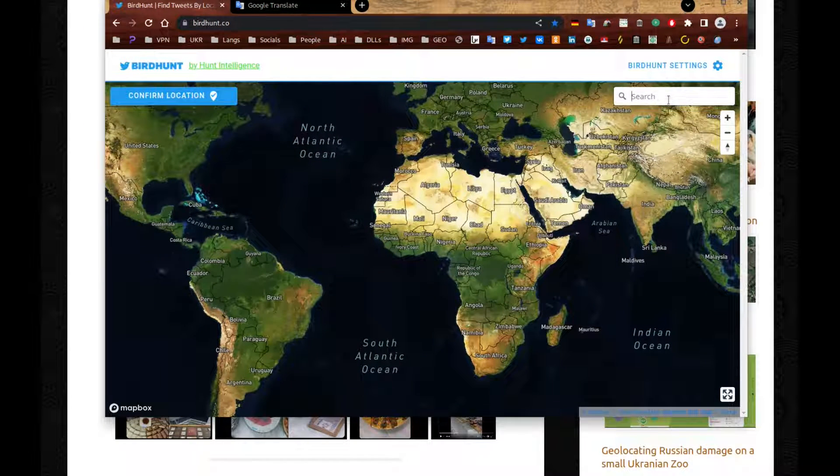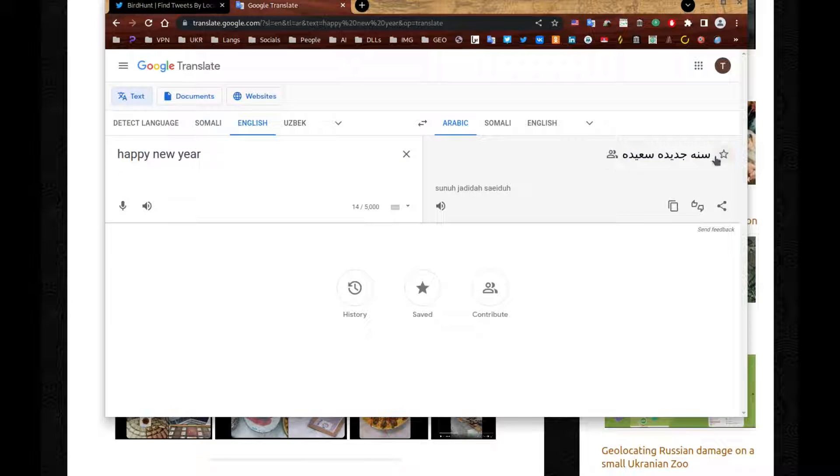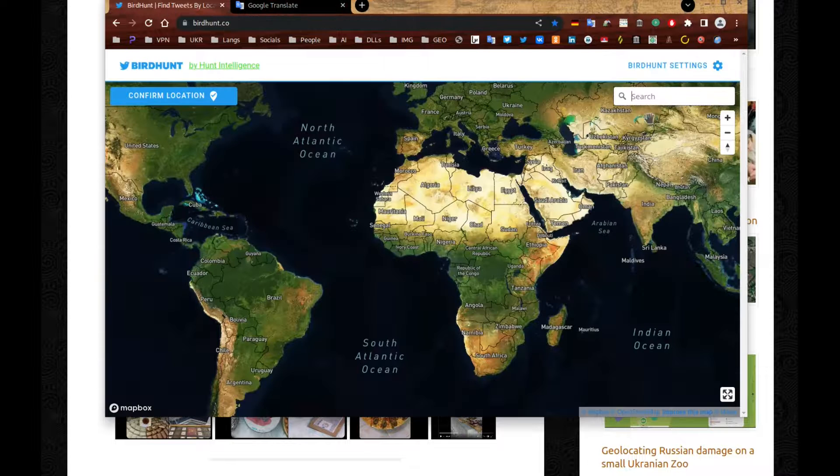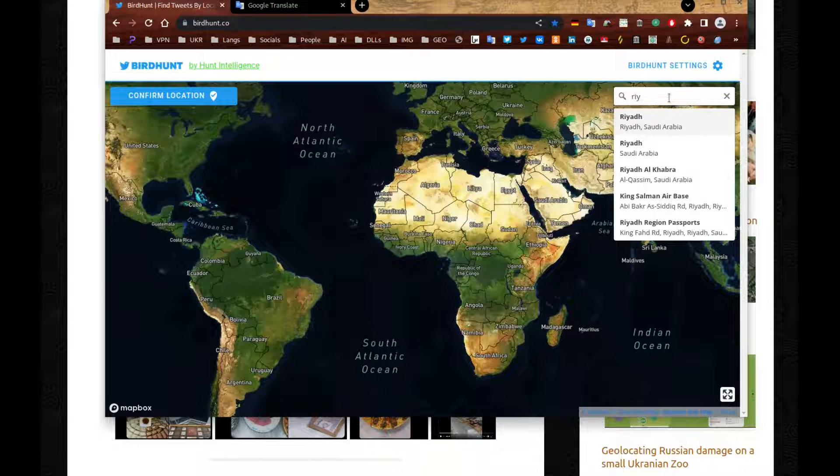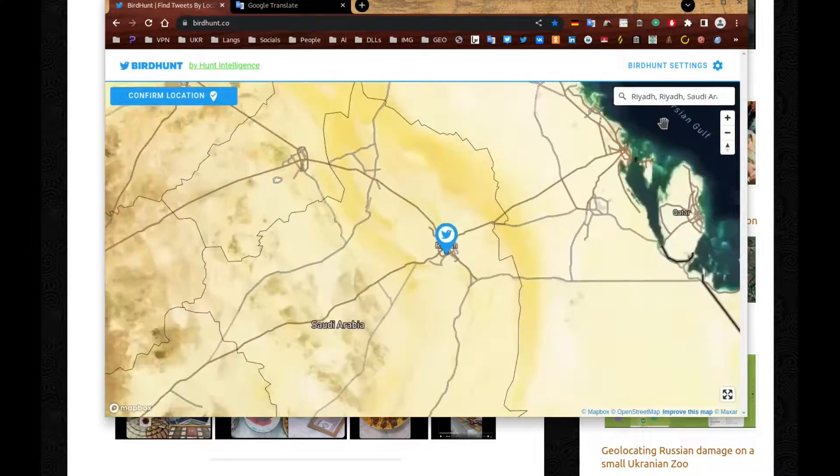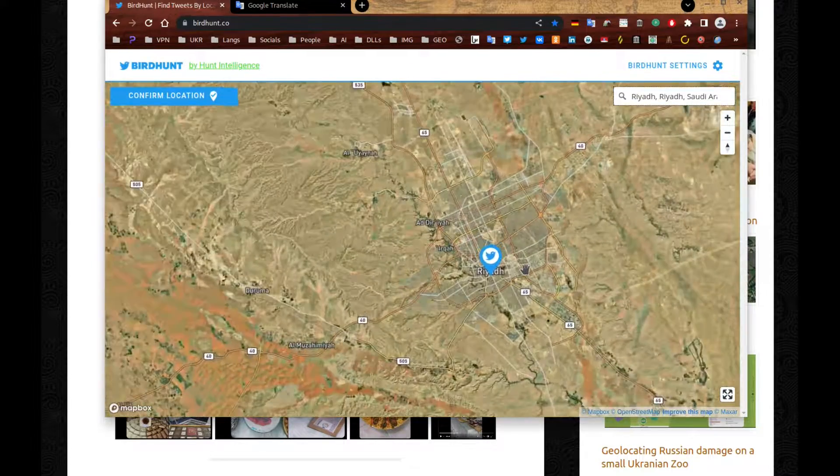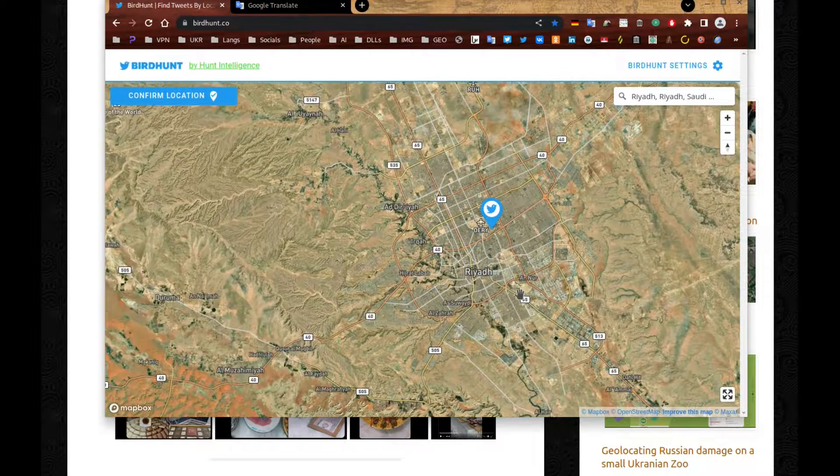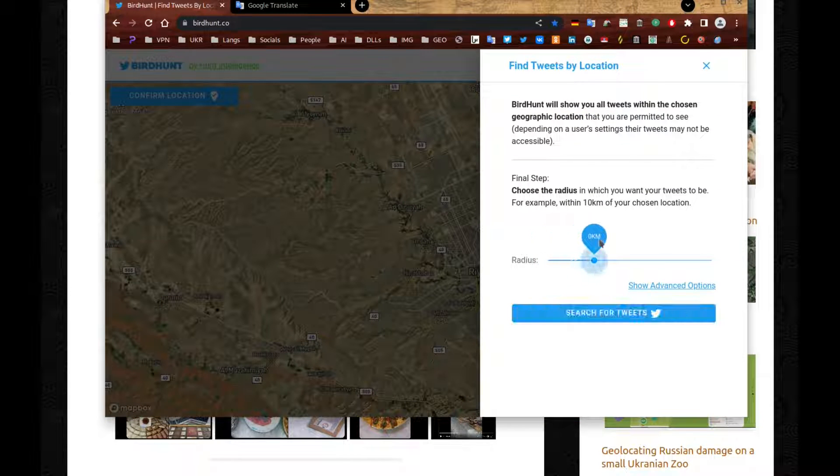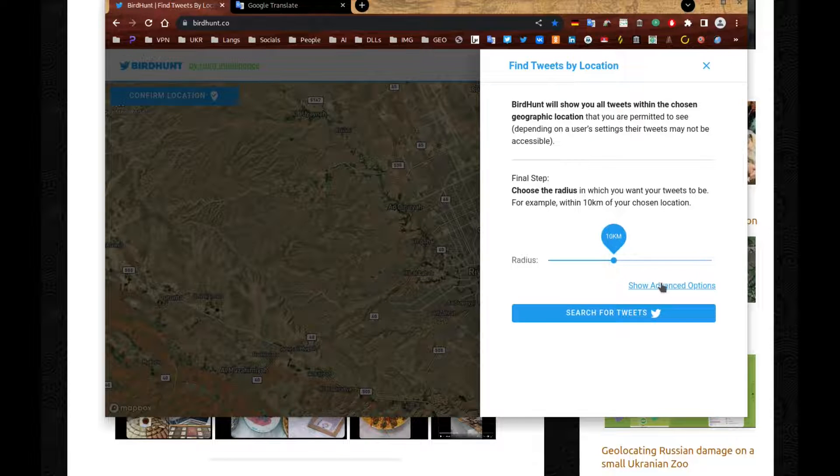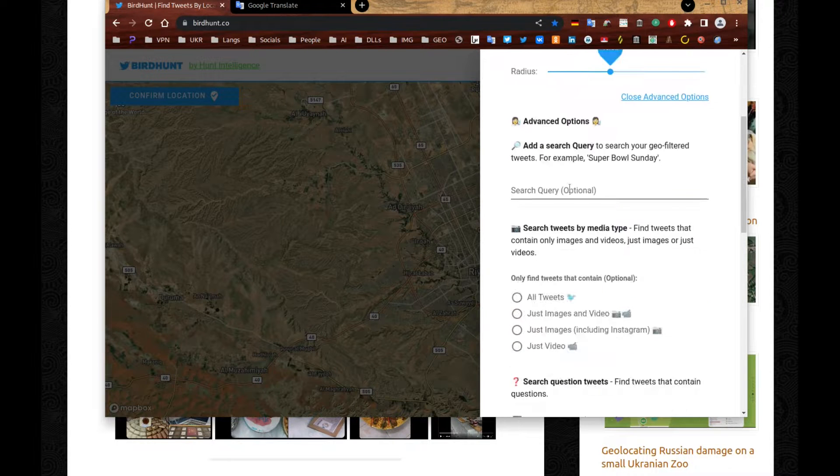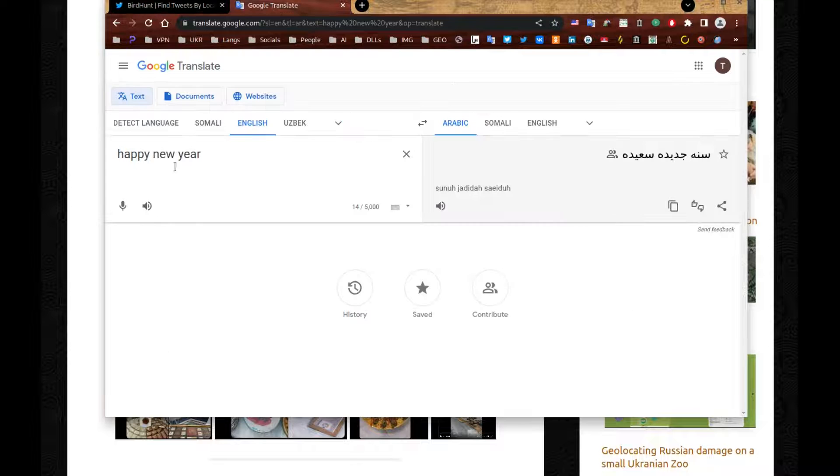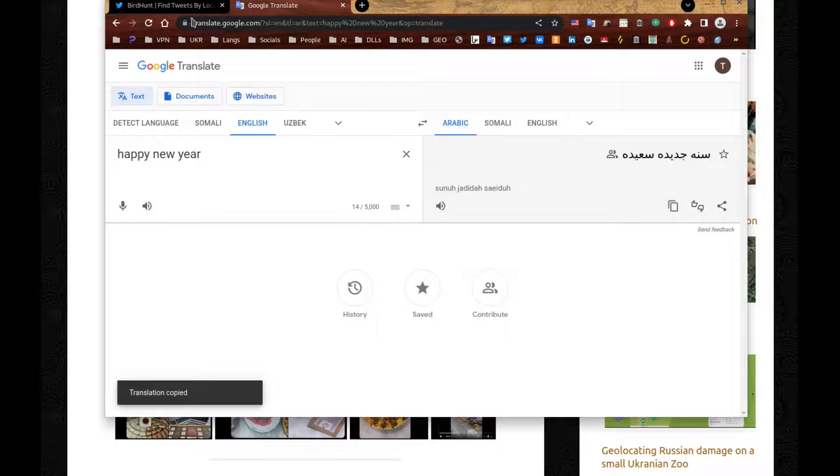Instead of finding Eid Mubarak, we're going to have Happy New Year. And we're going to have in Arabic as well. Why not? Right? So let's search for Riyadh. There you go. Riyadh. And you'll be like, yeah, it's fine. Let's just move it. That section instead. It's all the same. Anyway, so let's put about 10 kilometers. There you go. Advanced options.